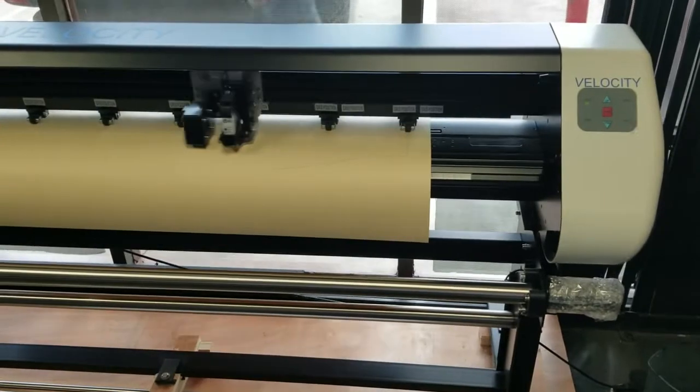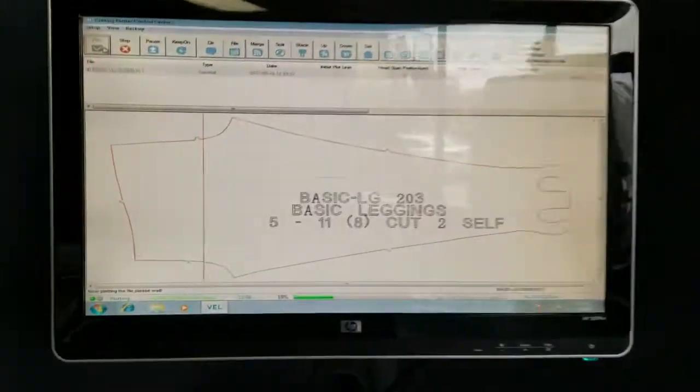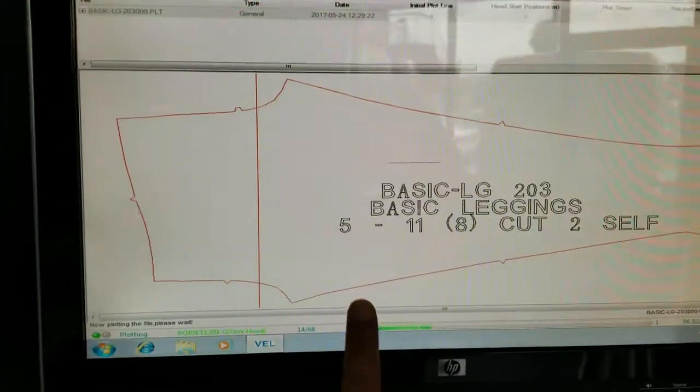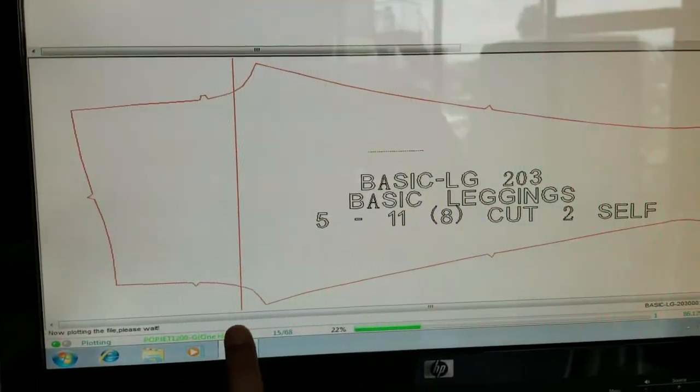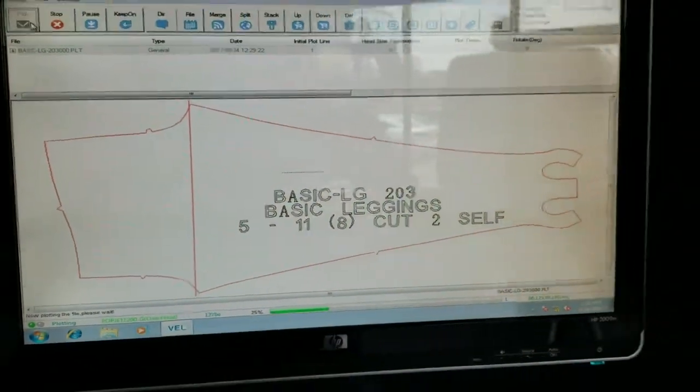You're able to see this red line moving, that's what's printing right now.